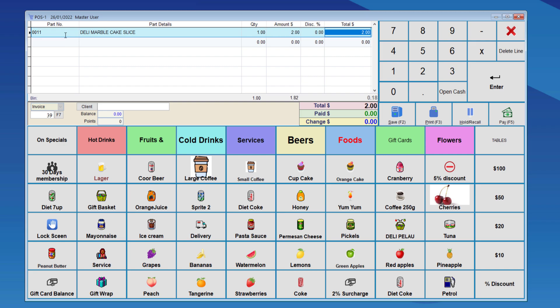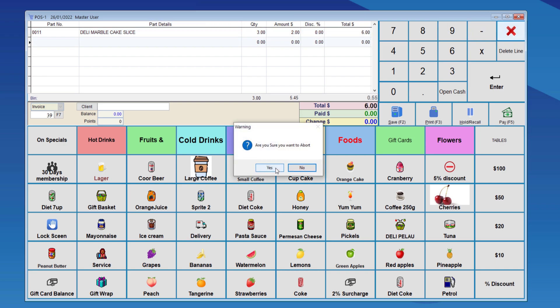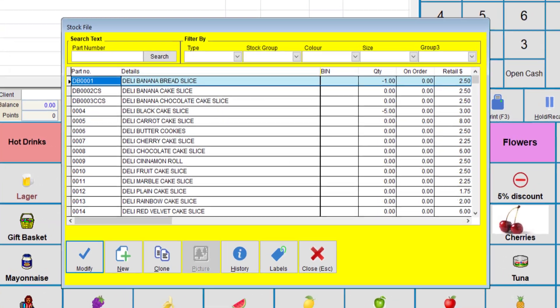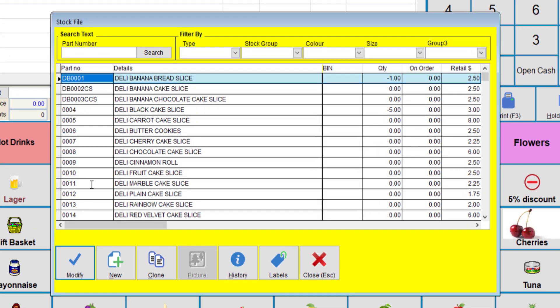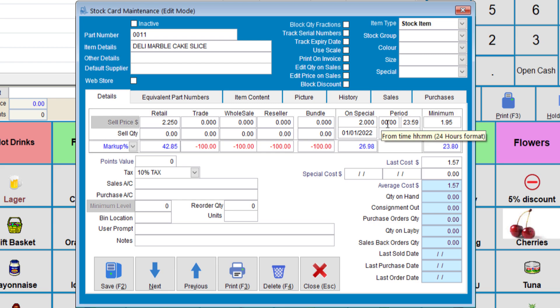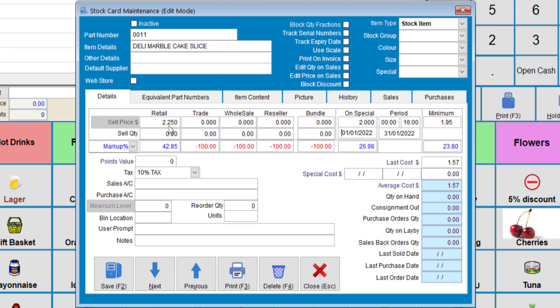If we change the time back to 16.00, which is 4pm, so for me that is outside of the specials time, which means it will go back to the normal price. This way, the system is no longer forcing the item to sell for the special price of $2.00, until 12am to 4pm.